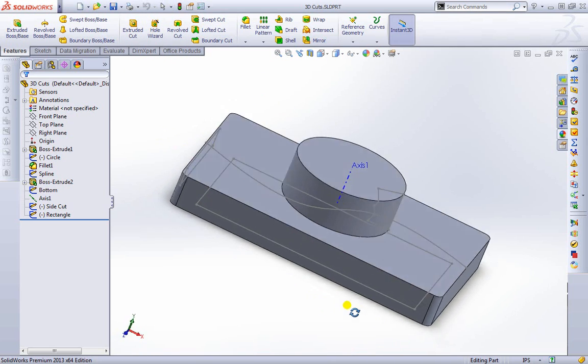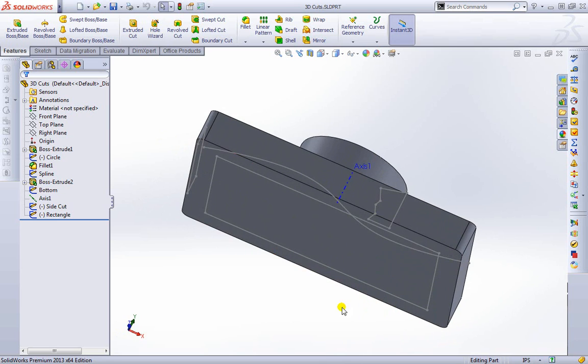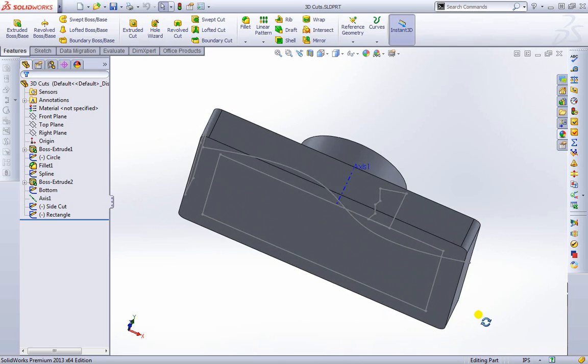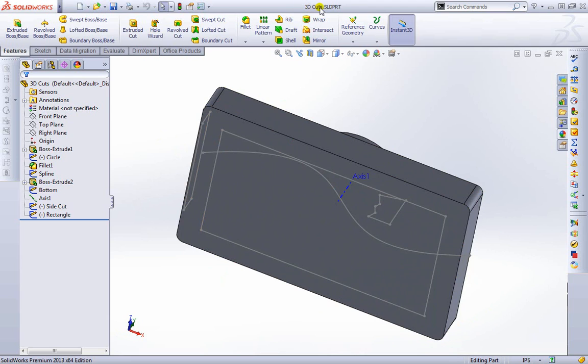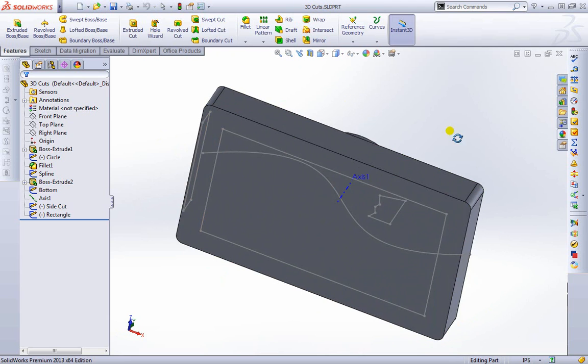I'll go ahead and pan this around a bit. You also have this file for yourself. If you go to the project files under 3D Cuts you can go ahead and open this.